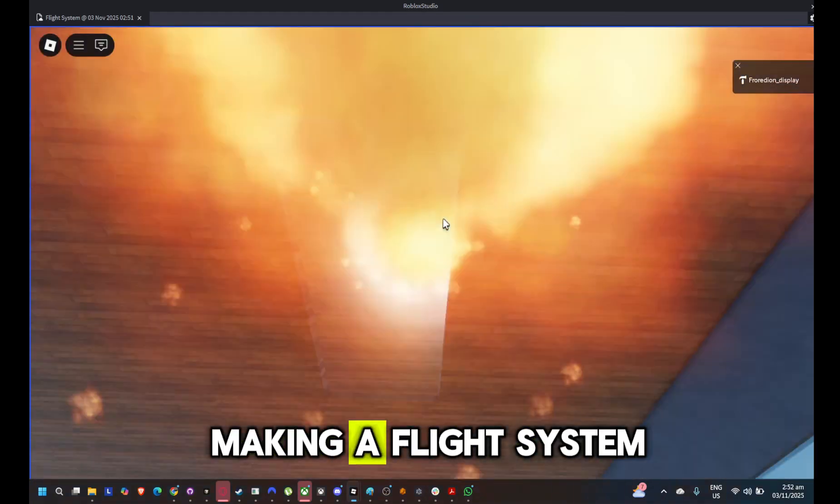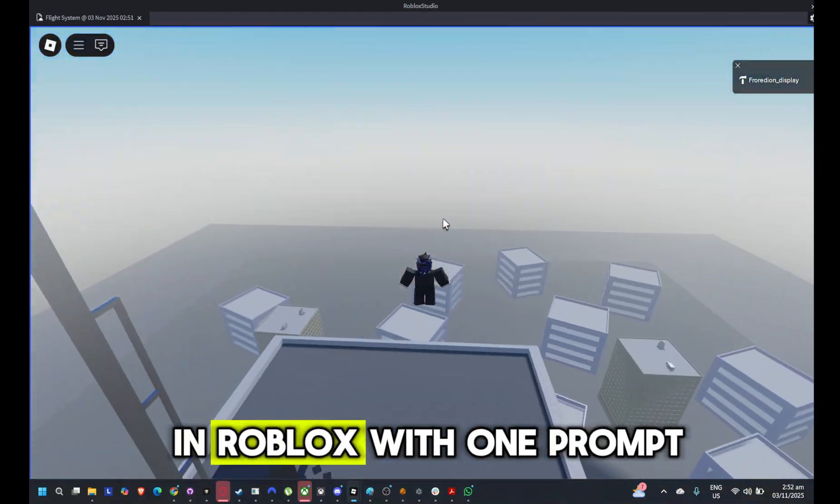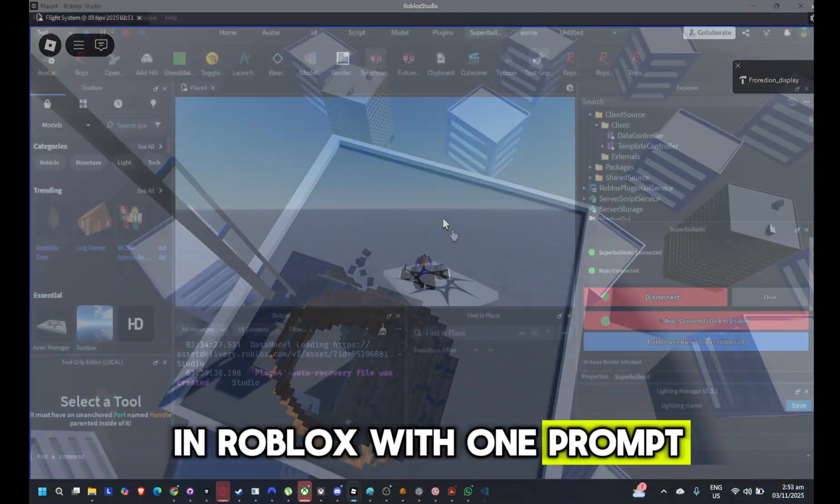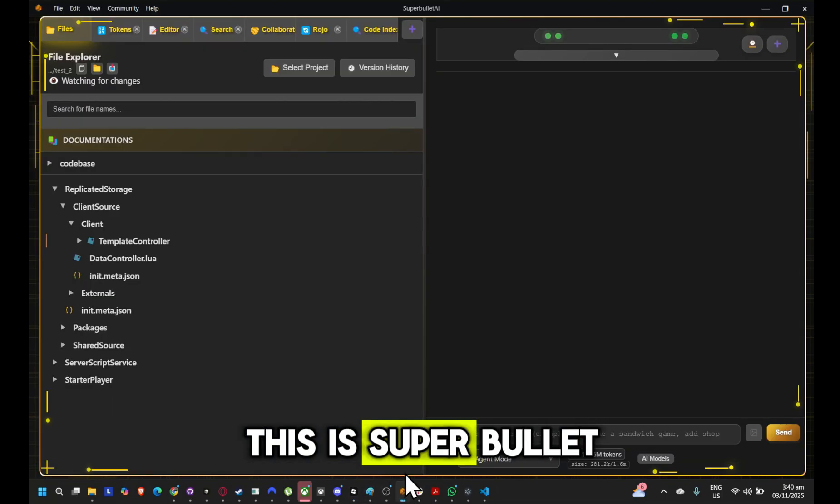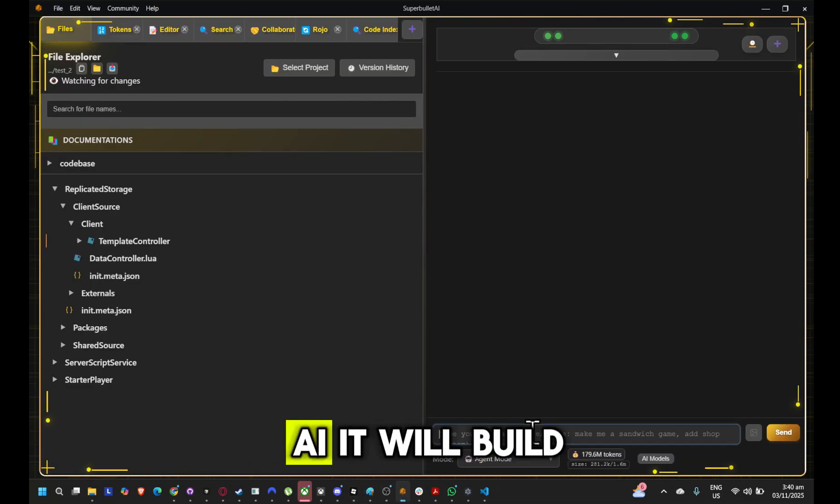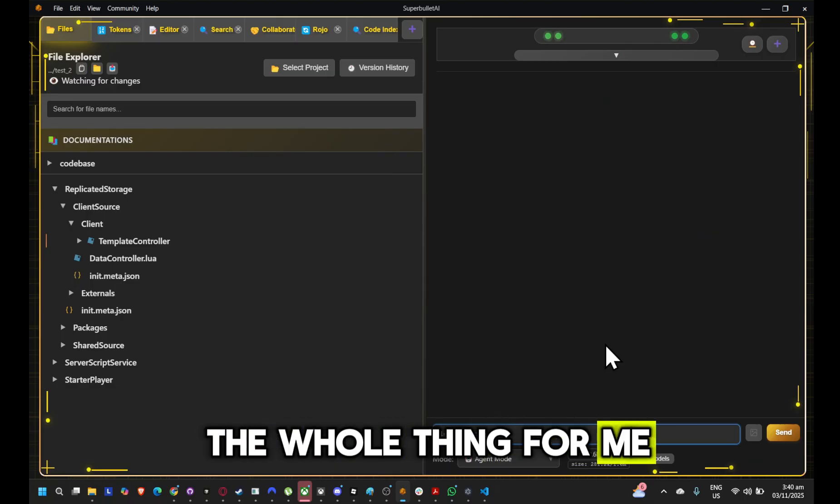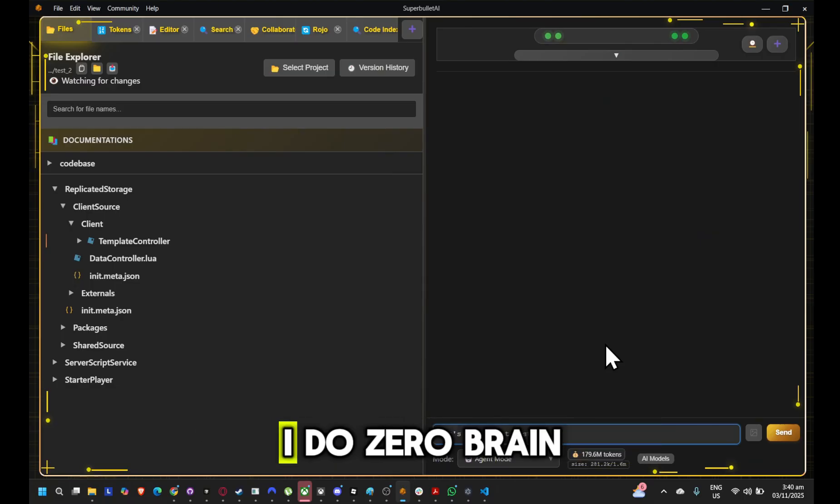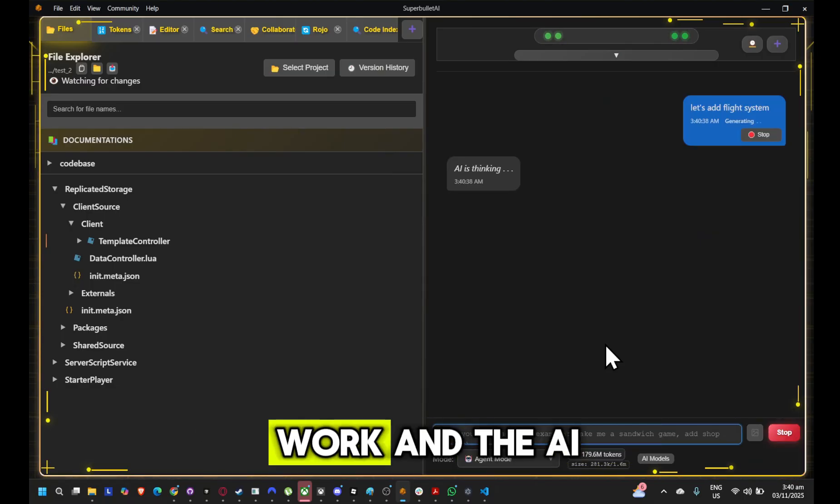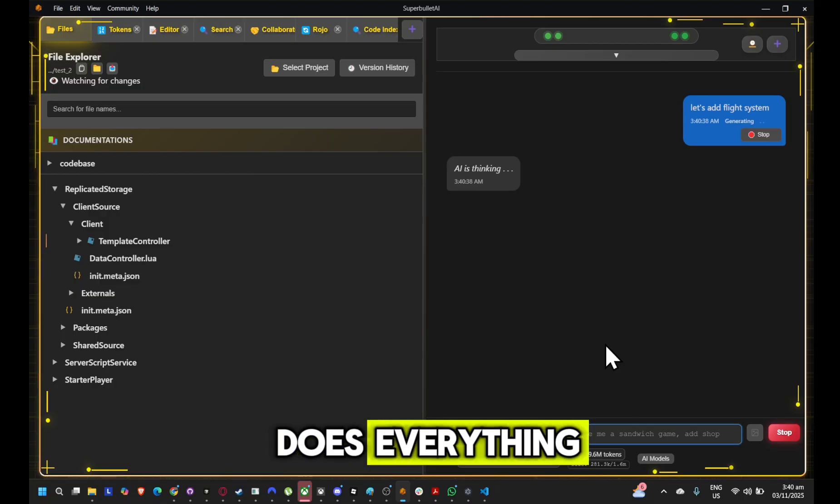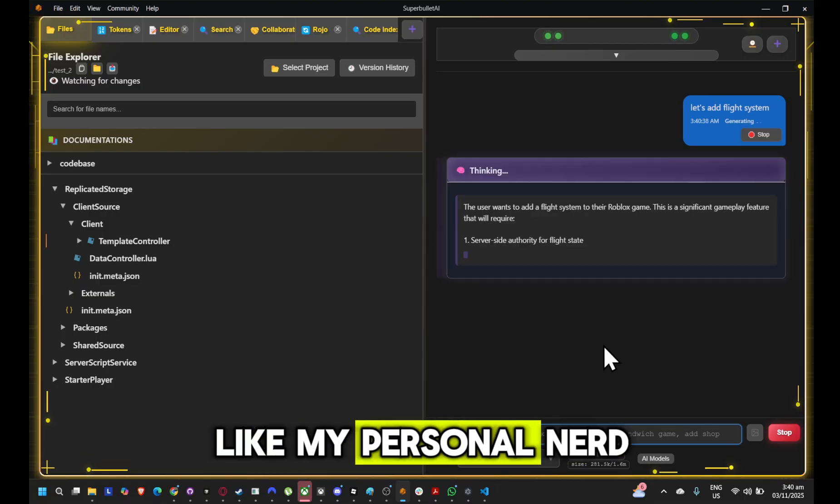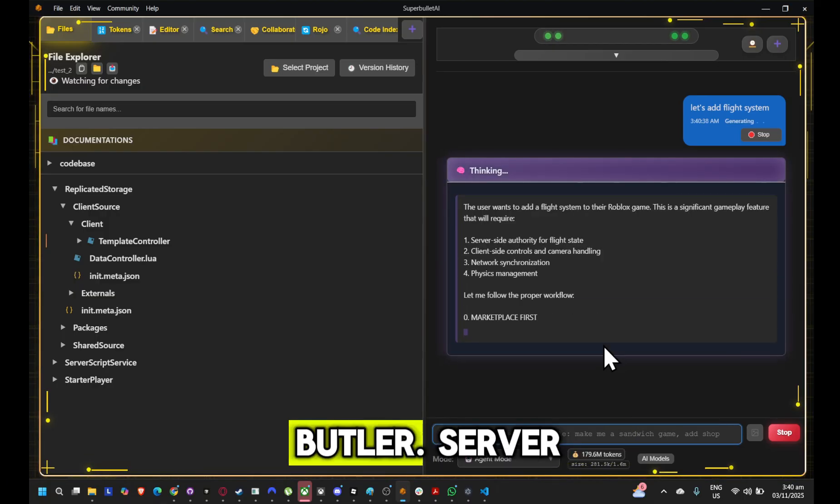Watch this. I'm making a flight system in Roblox with one prompt. This is Super Bullet AI. It will build the whole thing for me. I do zero brain work and the AI does everything like my personal nerd butler.